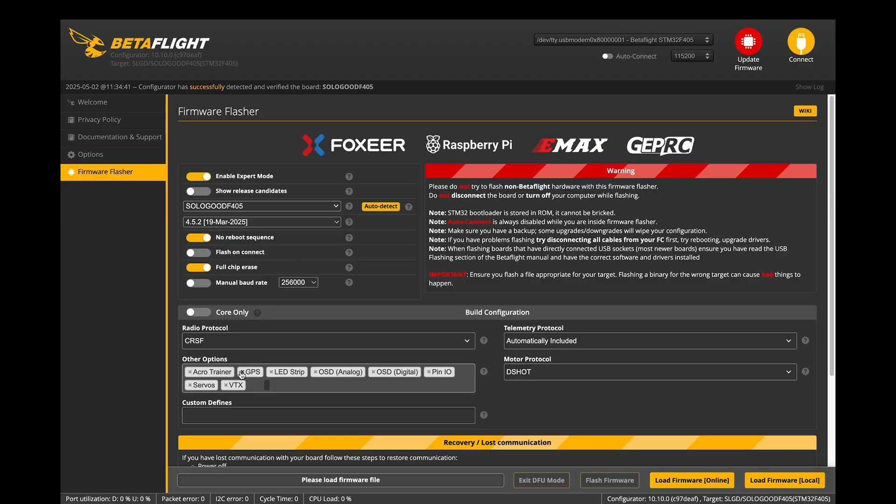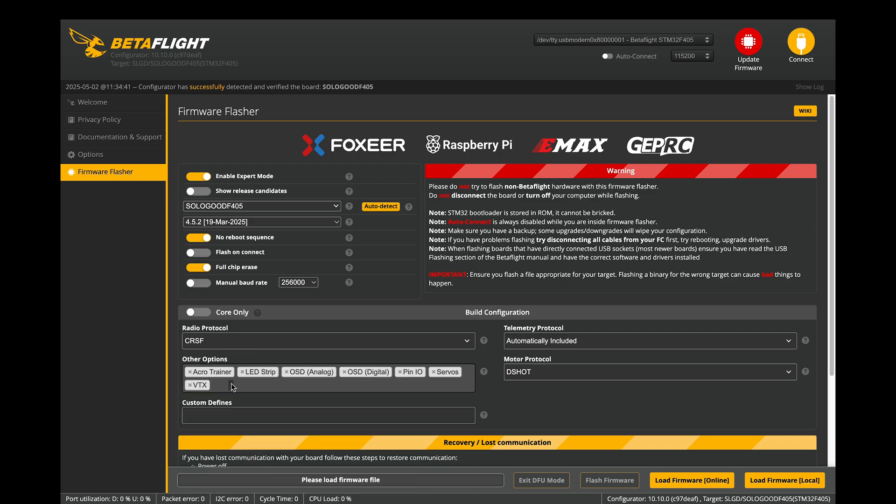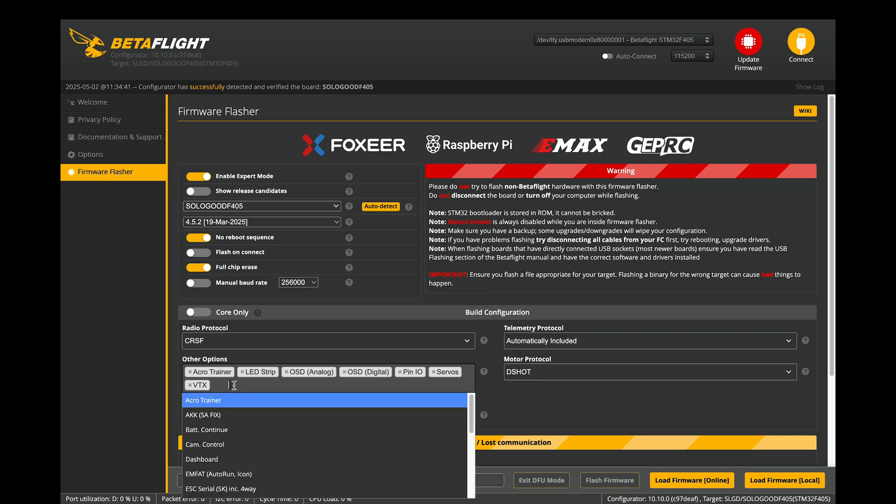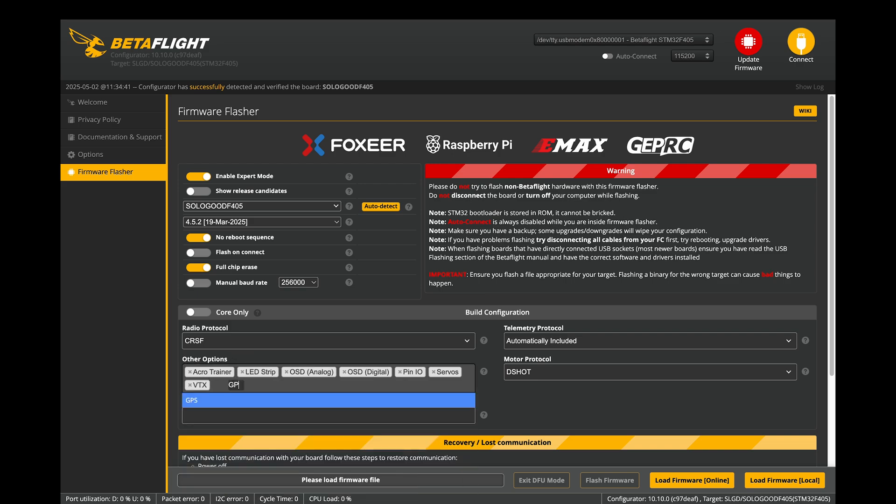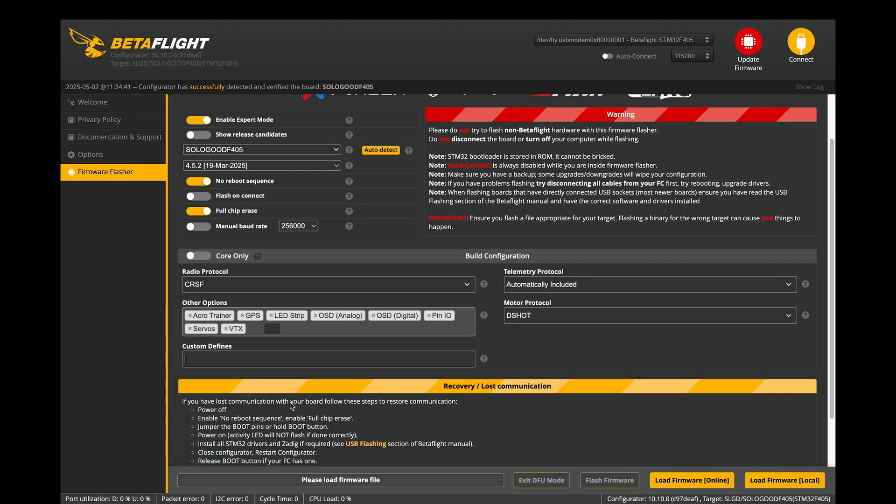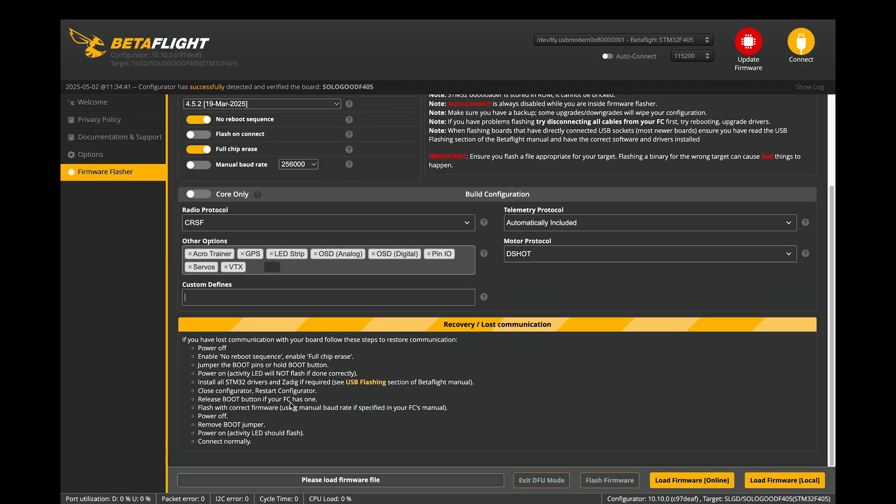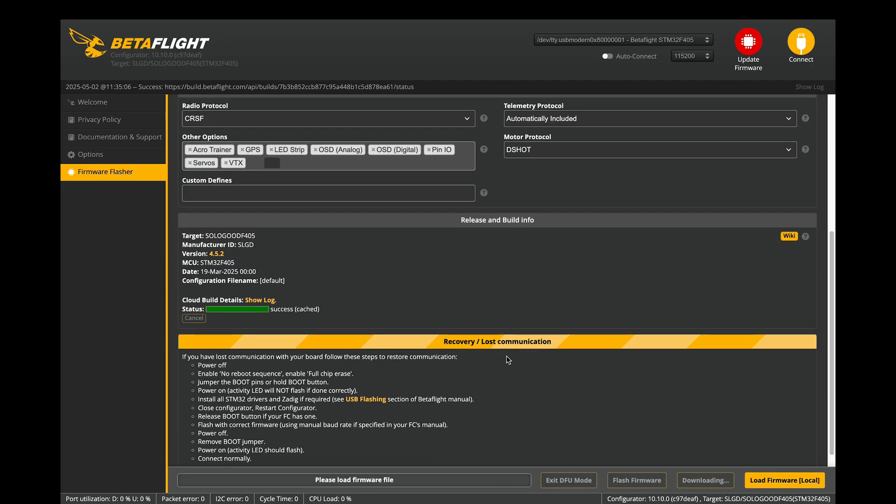One important thing to mention, starting from version 4.4, Betaflight become modular. This means that to enable certain features like GPS or servers, you need to activate the corresponding module. Otherwise, you won't be able to configure or use them. Now click the Load Firmware Online and then click Flash Firmware.